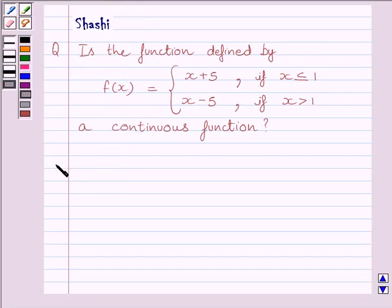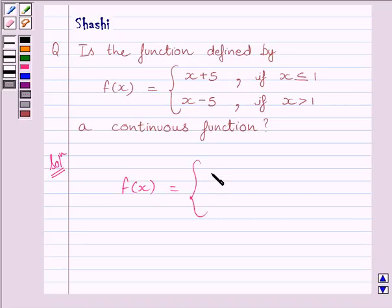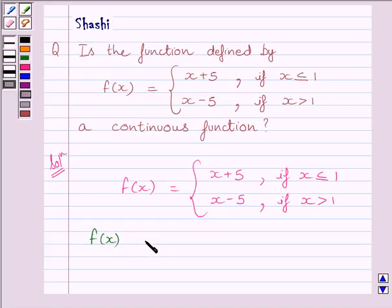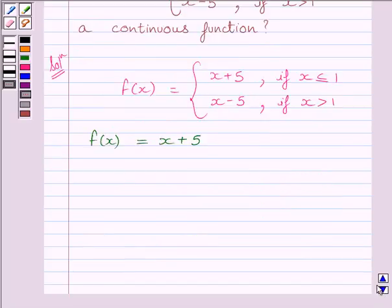Let us now start the solution. We are given f(x) = x + 5 if x ≤ 1, and f(x) = x - 5 if x > 1. First of all, let us consider the function f(x) = x + 5. This is a polynomial function, and a polynomial function is continuous at all real numbers.